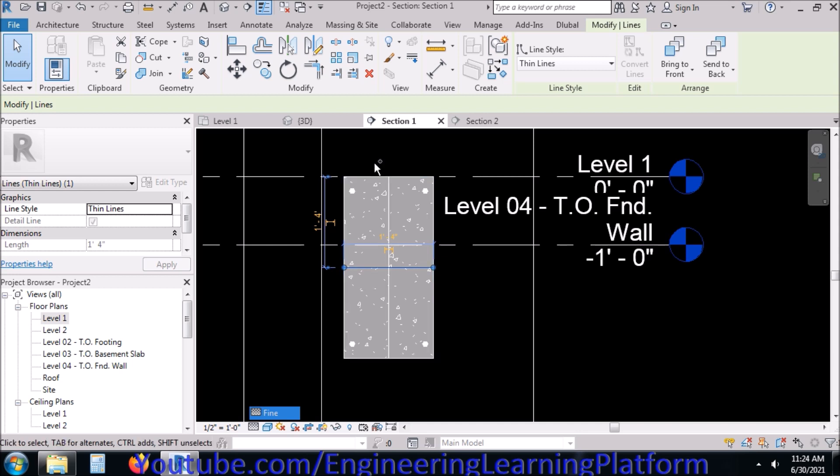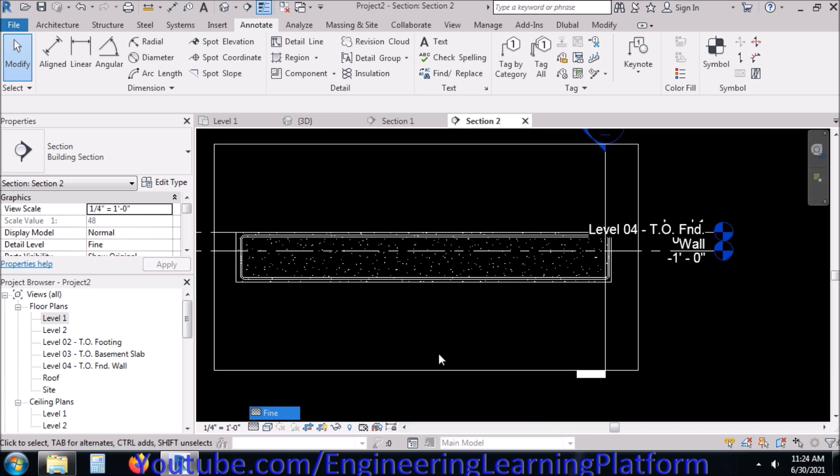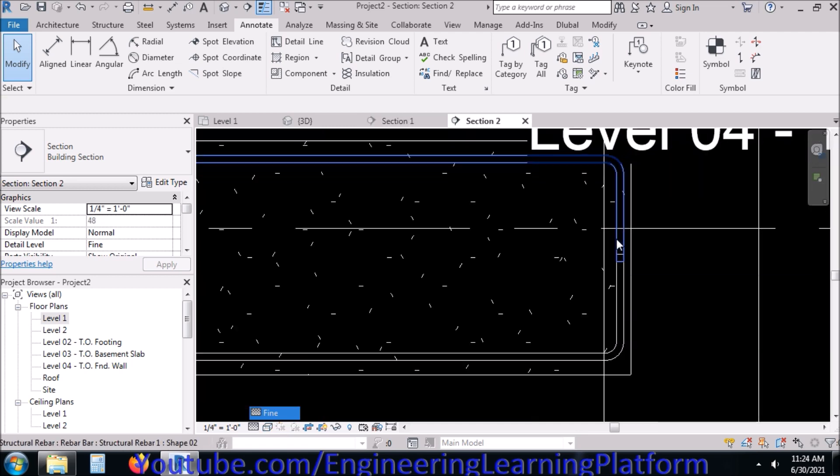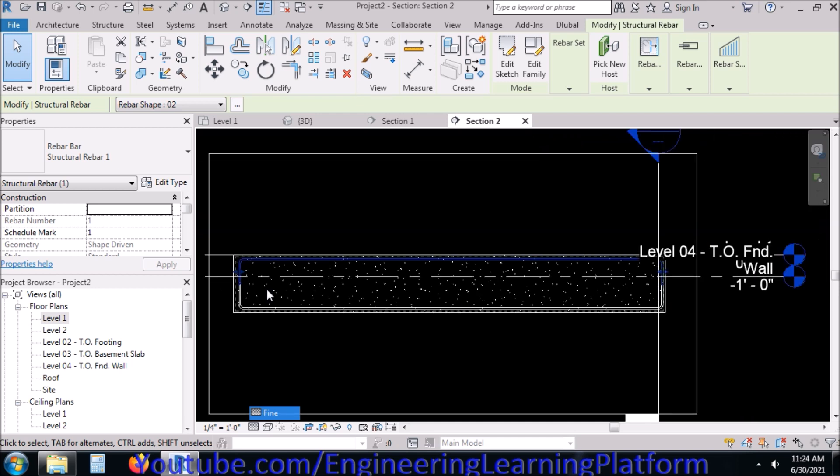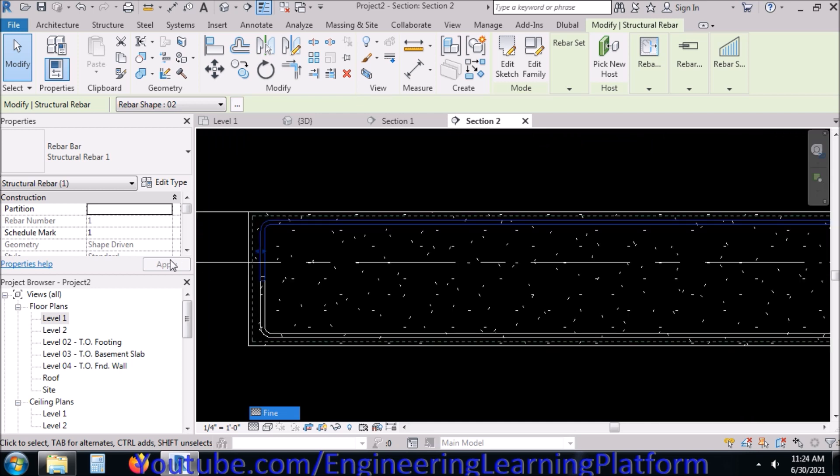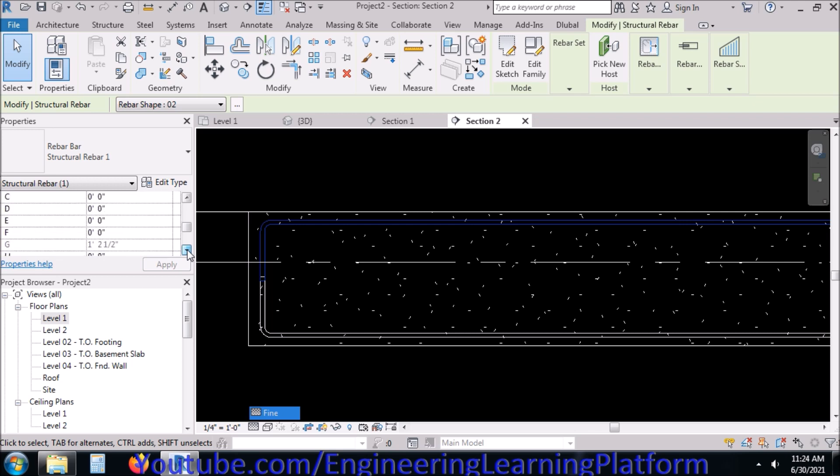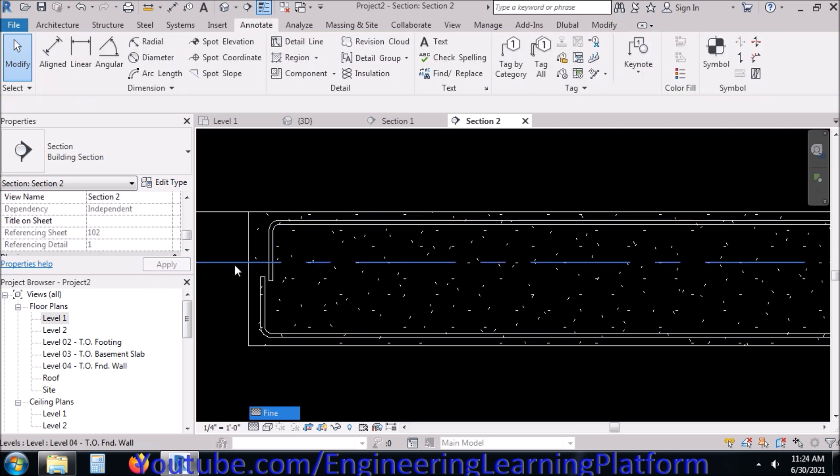Now in section view I have got top bar and bottom bar. You can edit their extends from here using the handles or just from the dimension B which is visible here. Let's say it is 19 feet 6 inches since the diameter of the bar is 1 inch from both ends.